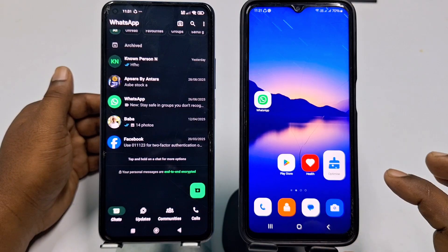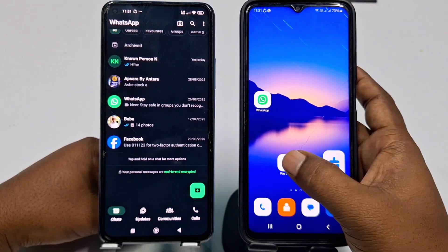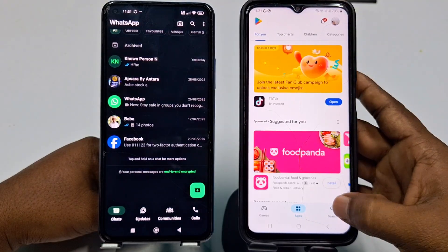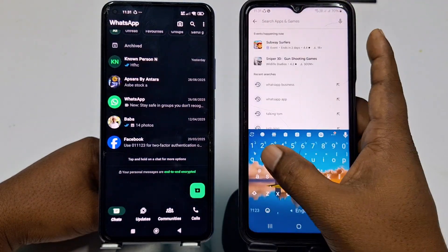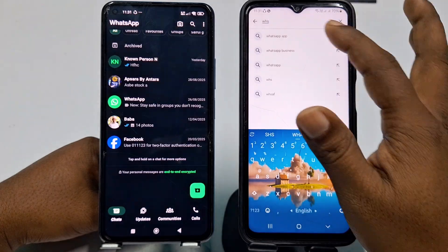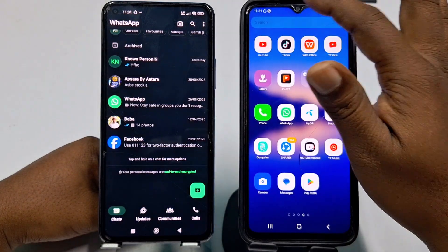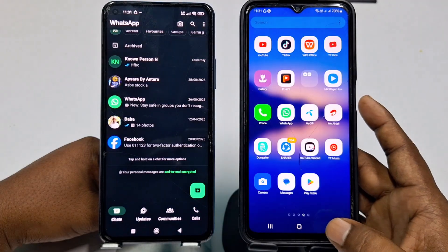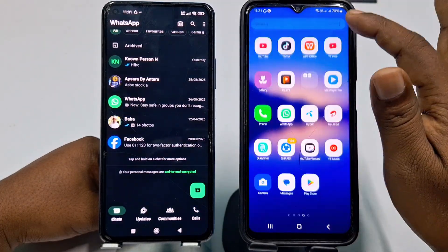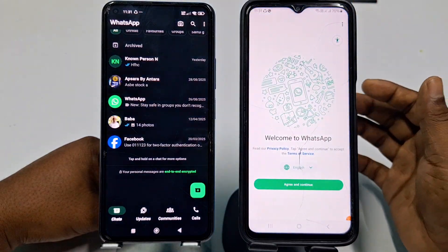Go to the Play Store on your new phone and download or update the WhatsApp application. Then just open it. I already have WhatsApp on my new phone, so I made it a clone and chose the clone application.